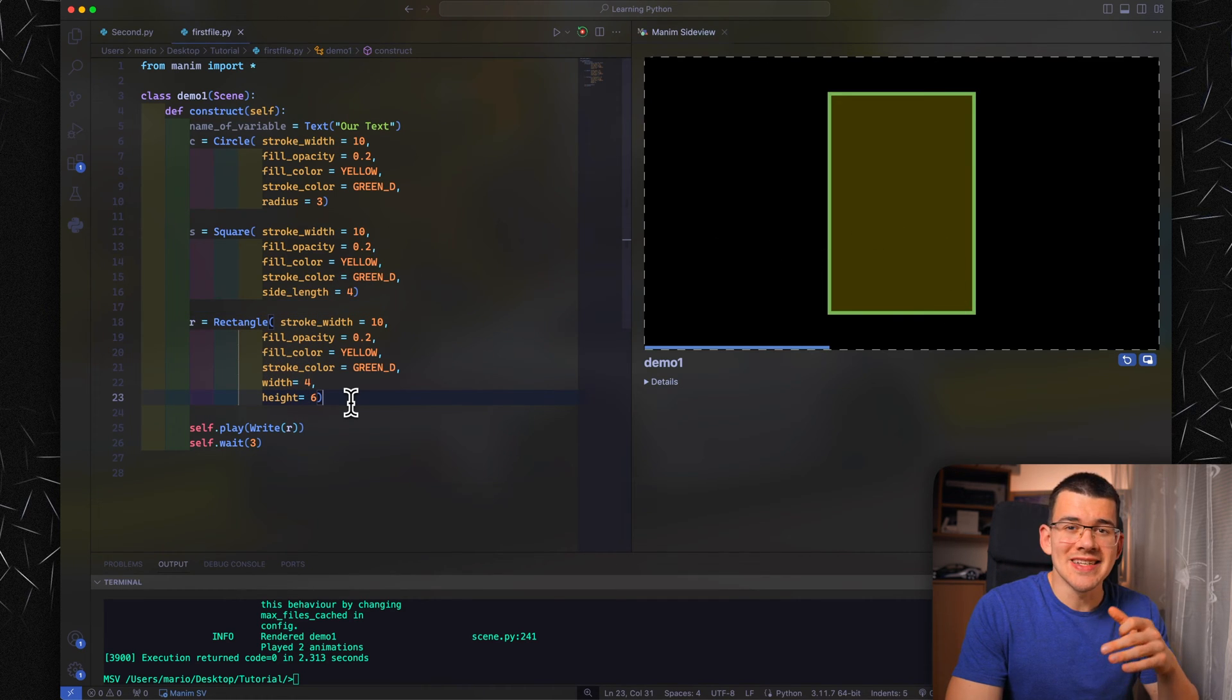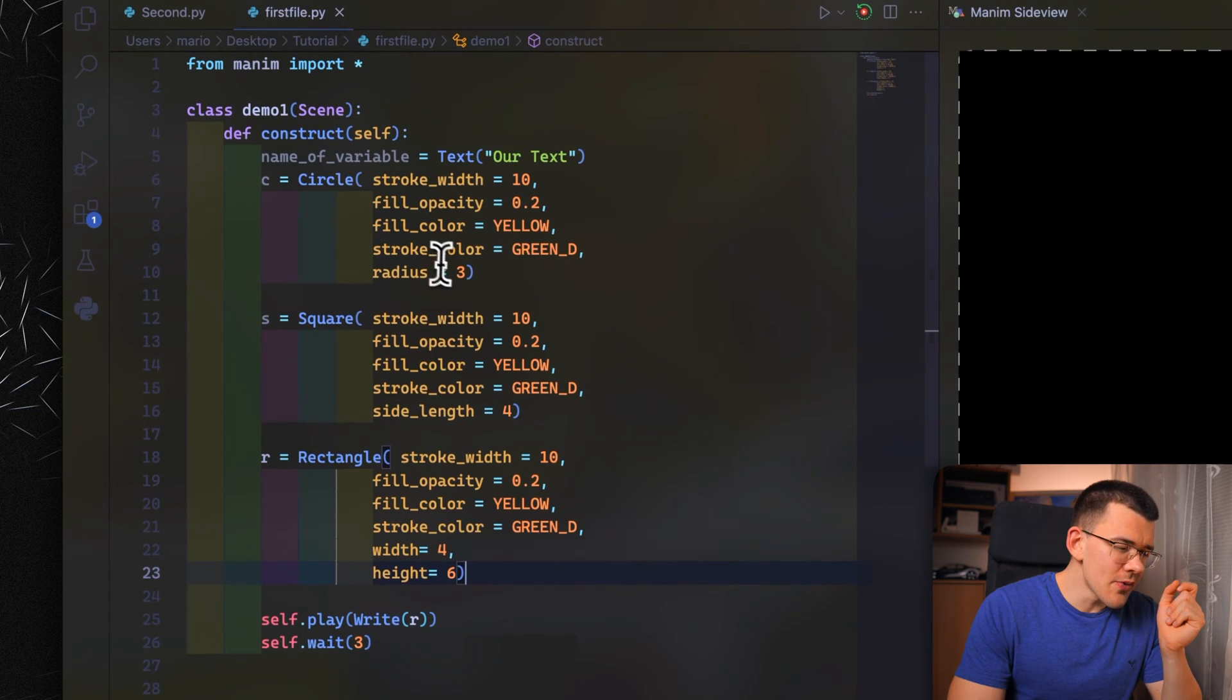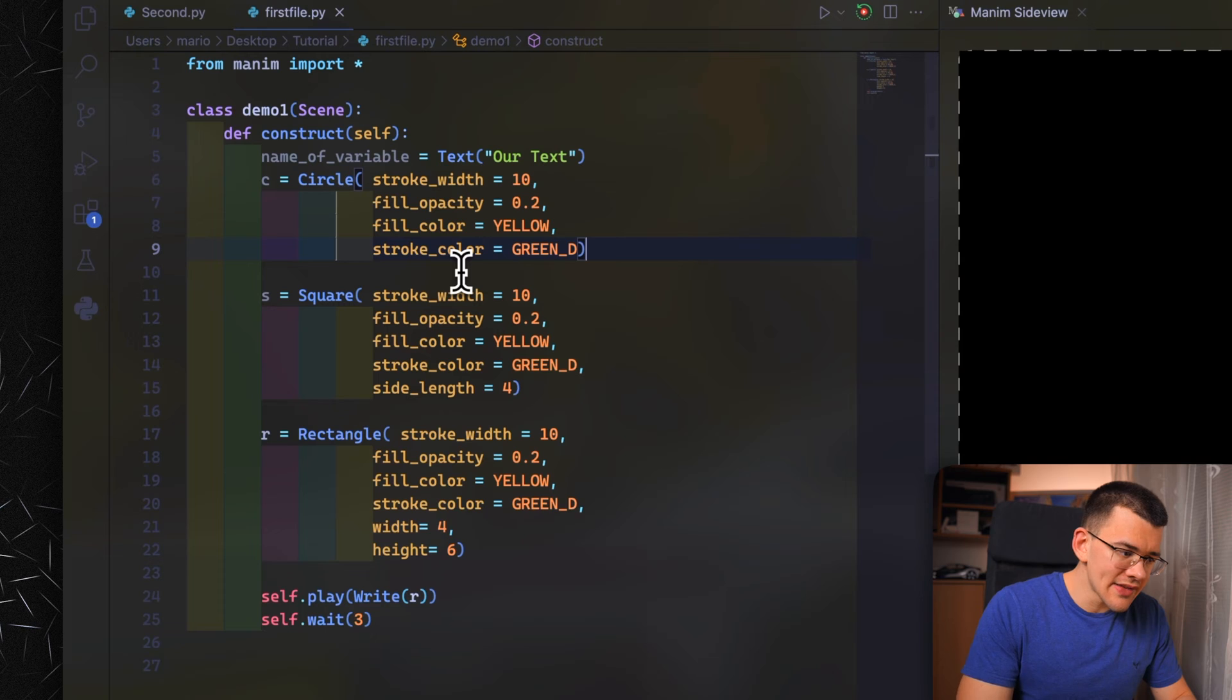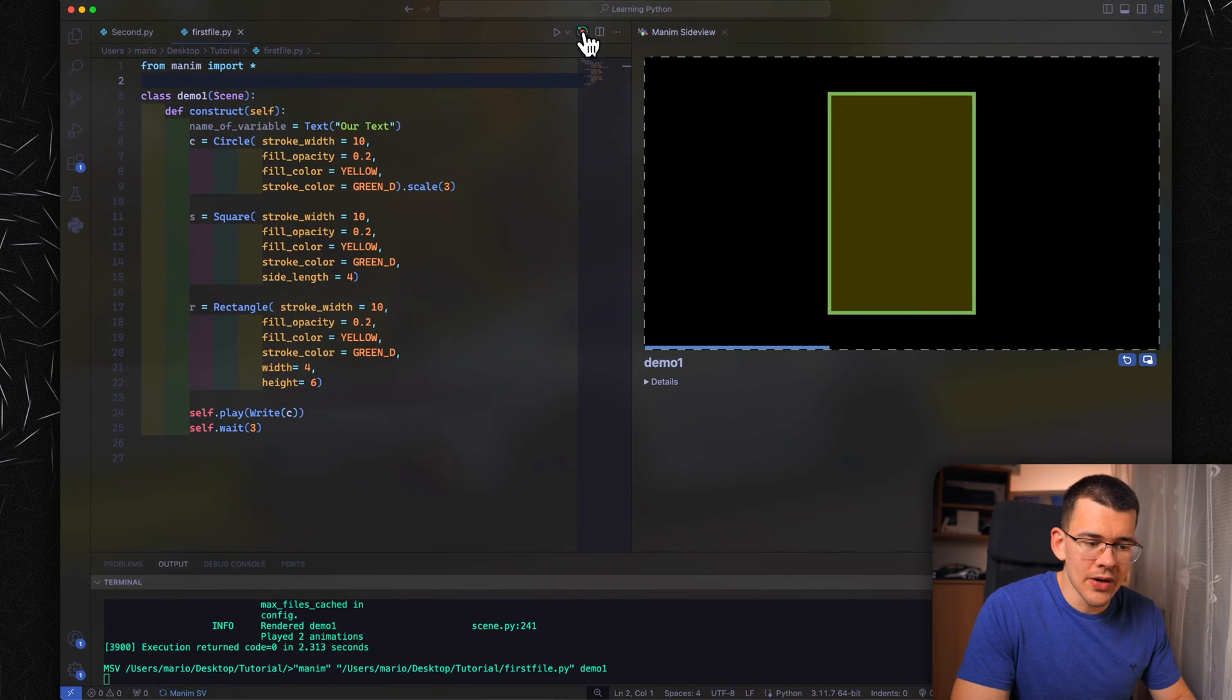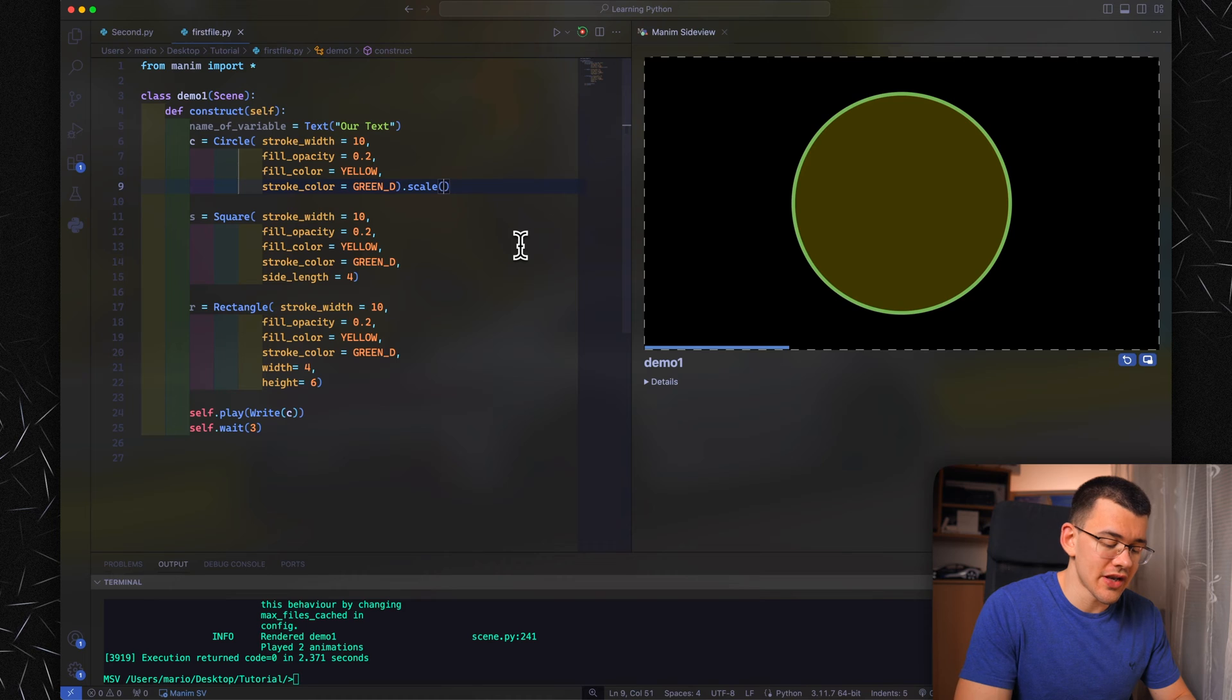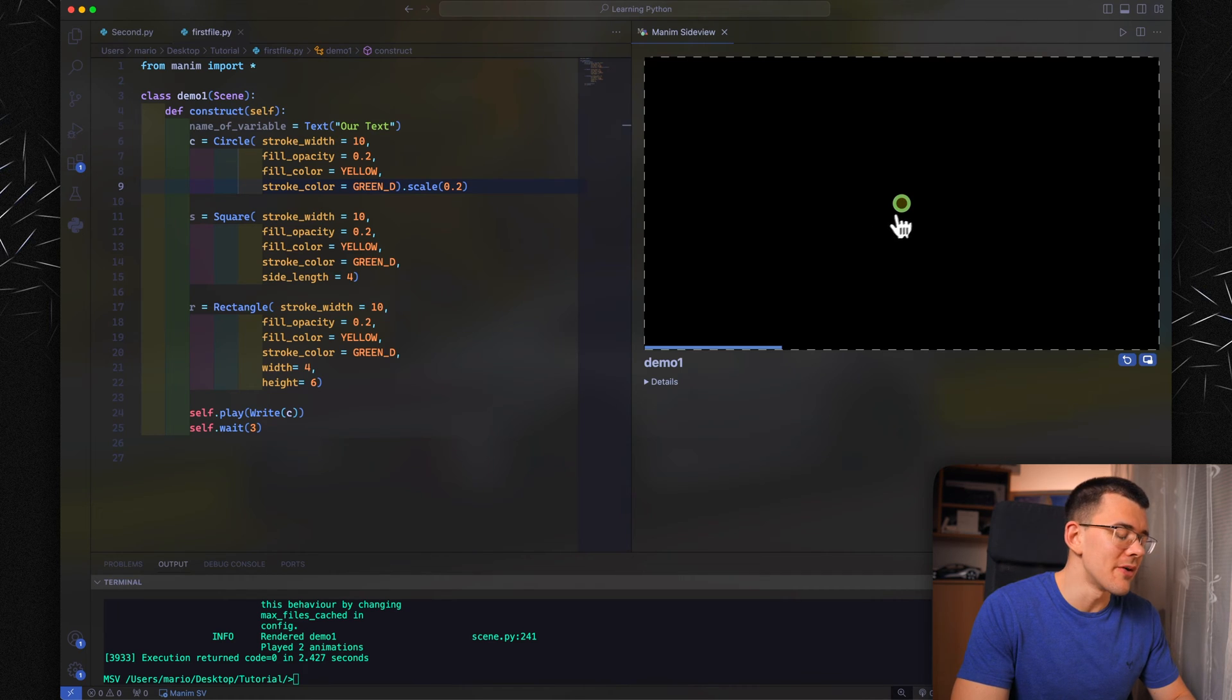There is another way to change the size of your objects, and that's by using the scale modifier. Let's try that on our circle. Let's remove the radius we have here, and let's do dot scale. The default value here is 1. So if we put 3 here and play it, it should pop up with the exact same circle we had before. The cool thing is you can also do 0.2, and this will just draw a tiny little cute circle right here.